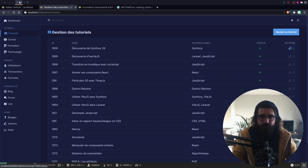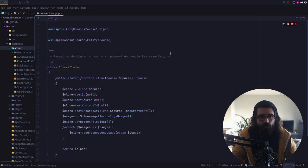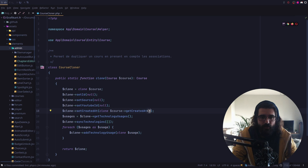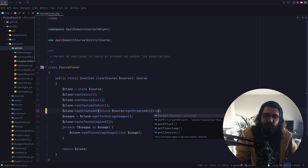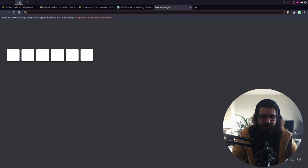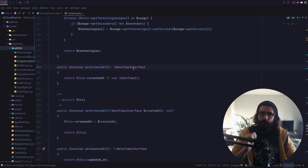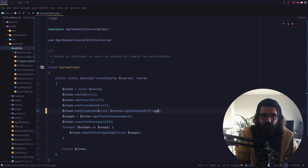Je vais cloner ce tuto-là. D'ailleurs, mon clonage, il a un petit problème. J'ai un course cloner impeccable. Quand je clone un cours, j'ai bien envie de rajouter... Comment on rajoute des trucs ? Add one day à that time. Oui, mais ça c'est quoi ? C'est une interface. Ça peut être soit un DateTime, soit un DateTimeImmutable. Et je ne pense pas qu'on ait une méthode modify. C'est un objet de type DateTimeInterface, une interface de PHP.